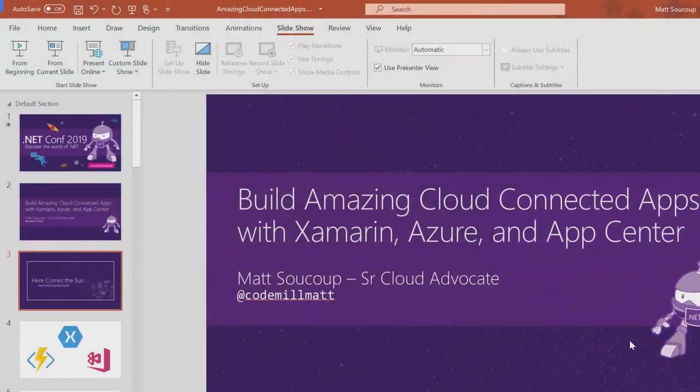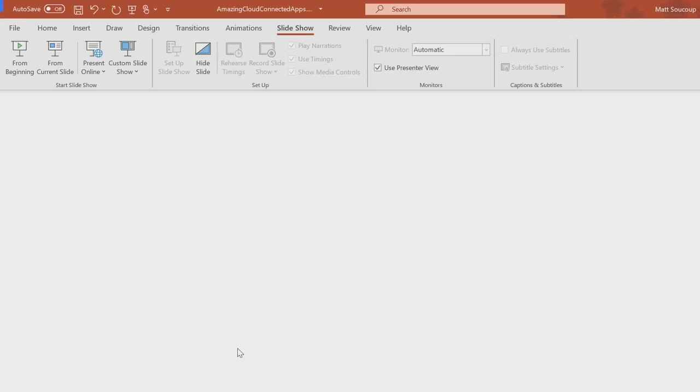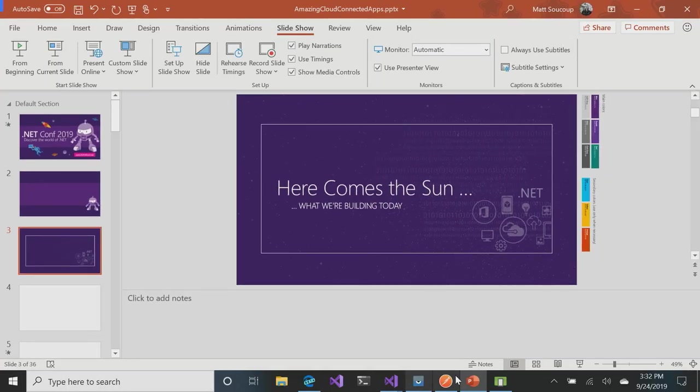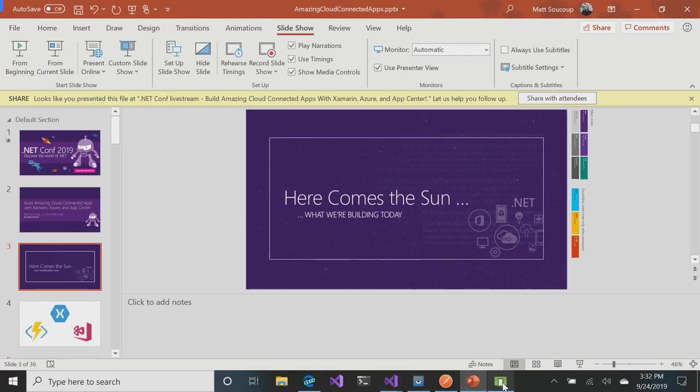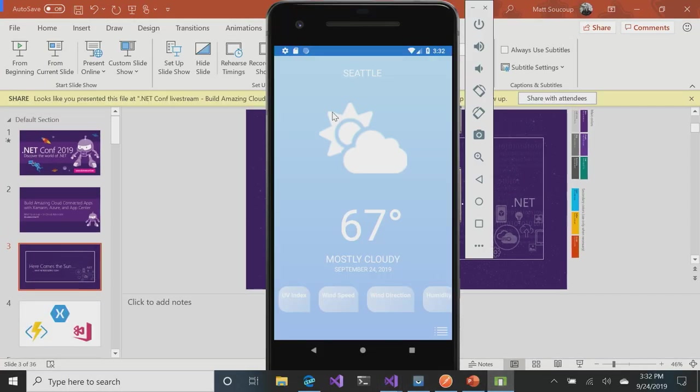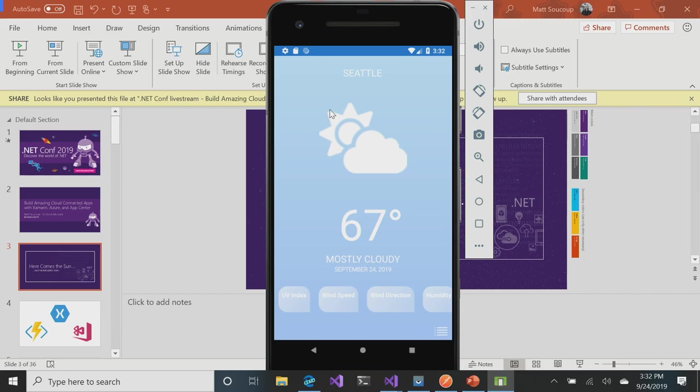Let's jump right in and show you what we're building today. What I have here is the Pretty Weather app that you may have seen used a couple of times yesterday and during the keynote. It looks pretty good. We have the weather conditions, we're in Seattle, we have the temperature, we have the current date.